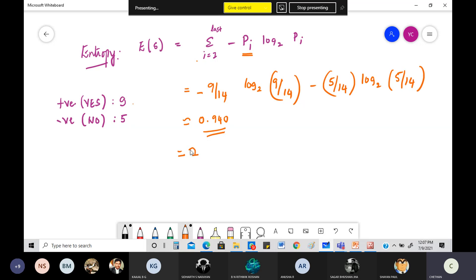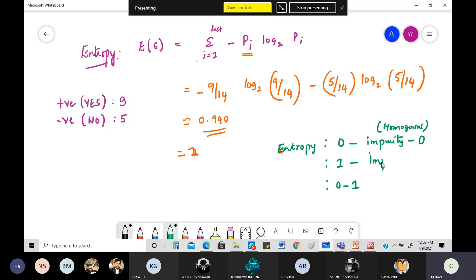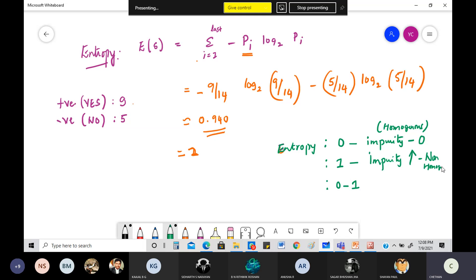Entropy always comes between only two values: it will be either 0, or 1, or anything between 0 and 1. Entropy equal to 0 means the amount of impurity in the data is zero — the data is fully homogeneous, meaning all the same. Entropy equal to 1 means the impurity is very high, which means the data is non-homogeneous — having different different values.